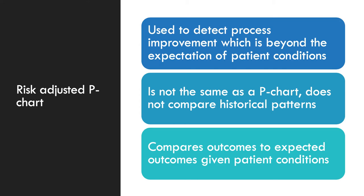But let us back up a little bit and talk about the risk-adjusted P-chart. It is used to detect process improvement which is beyond the expectation of patient conditions. It is not the same as a P-chart in that it does not compare historical patterns, but rather compares outcomes to expected outcomes given patient conditions.